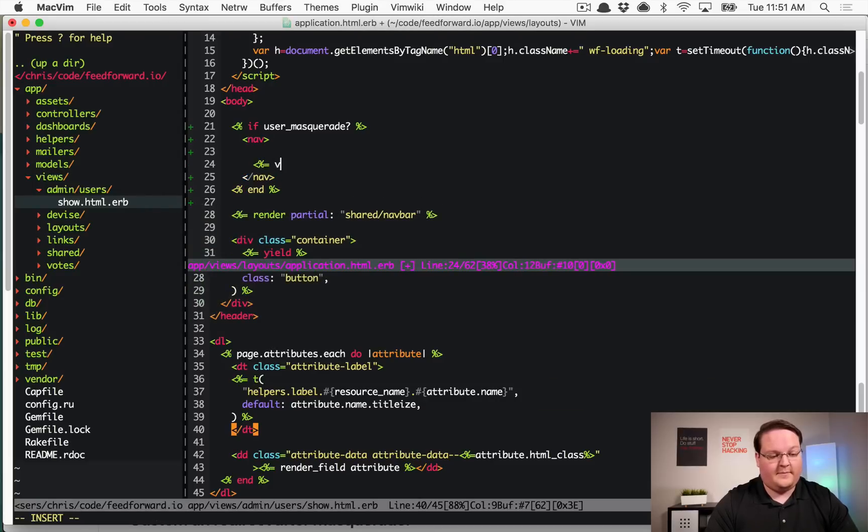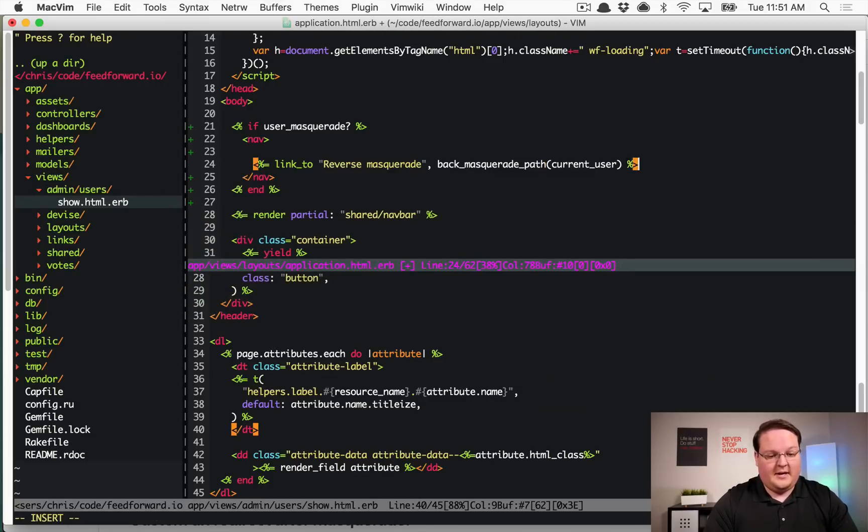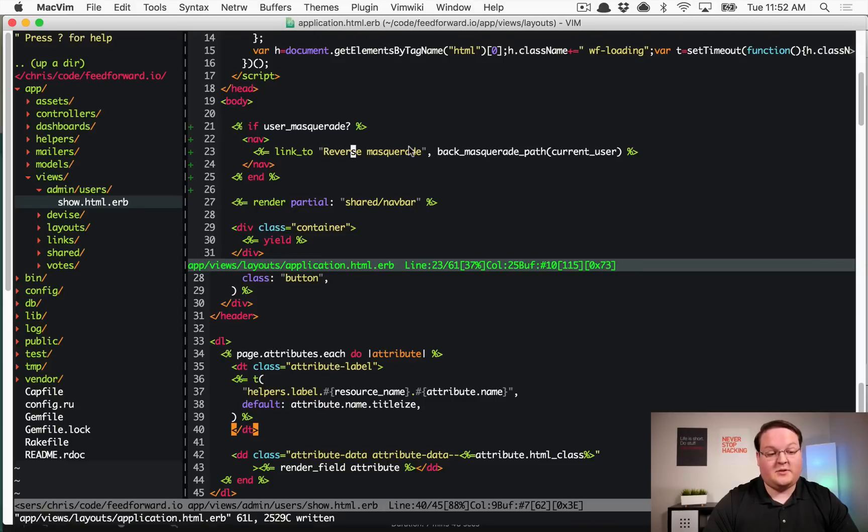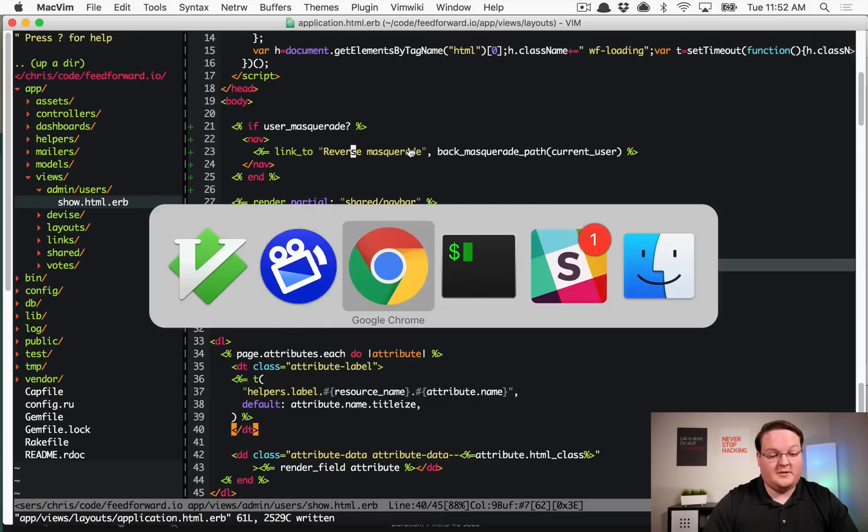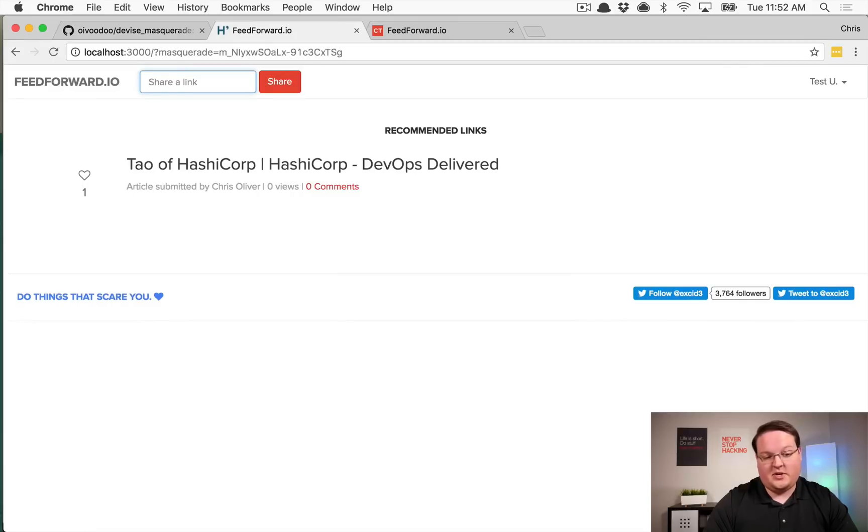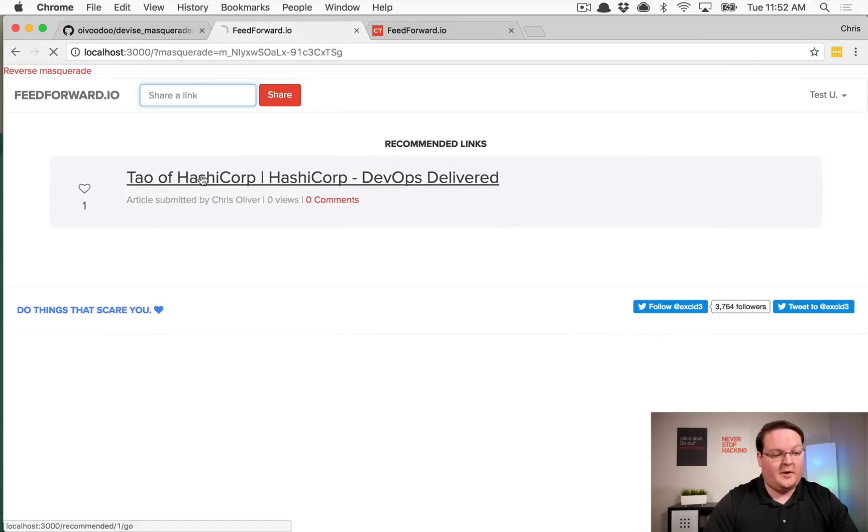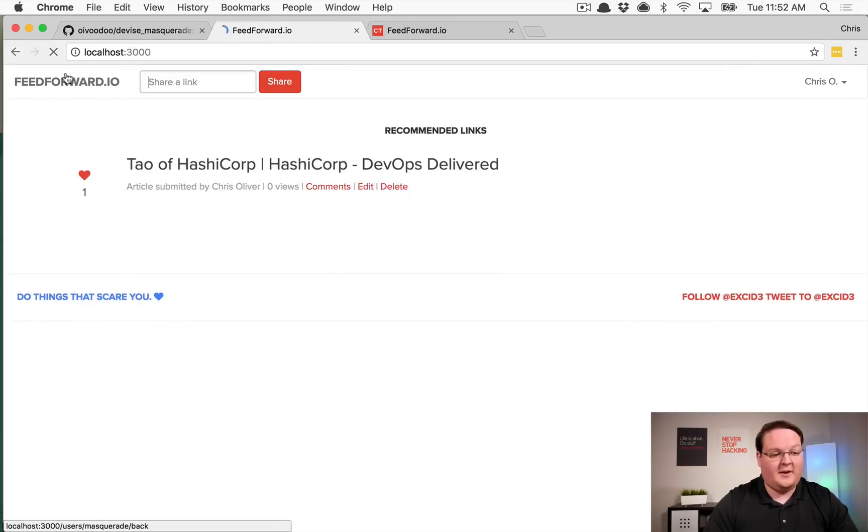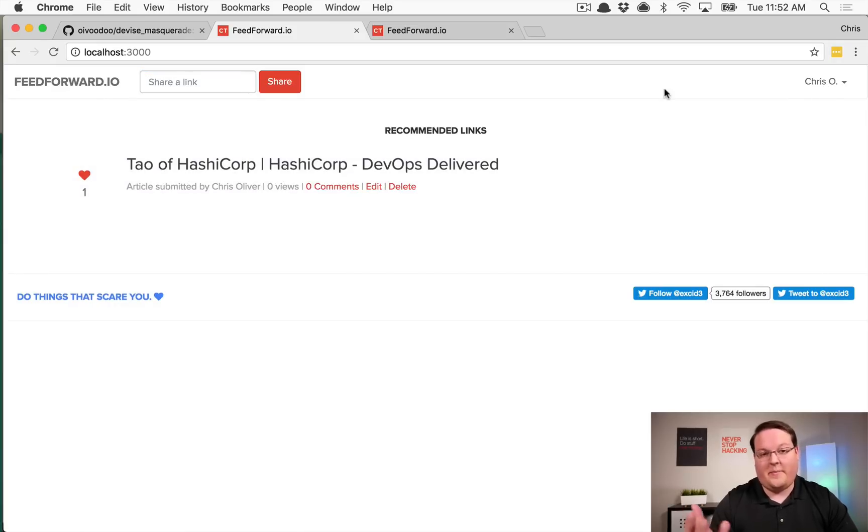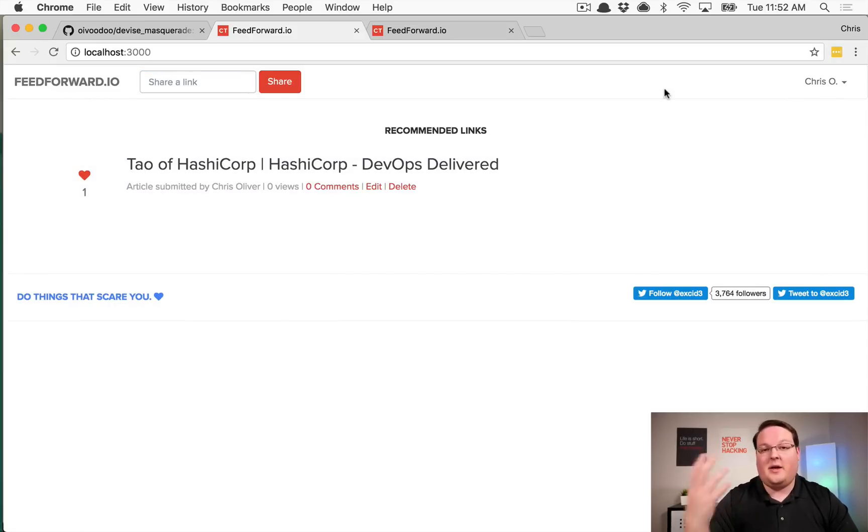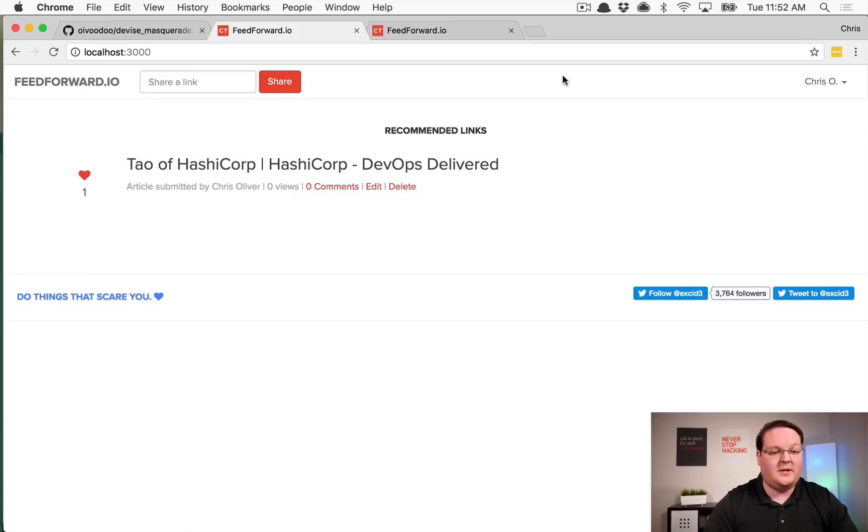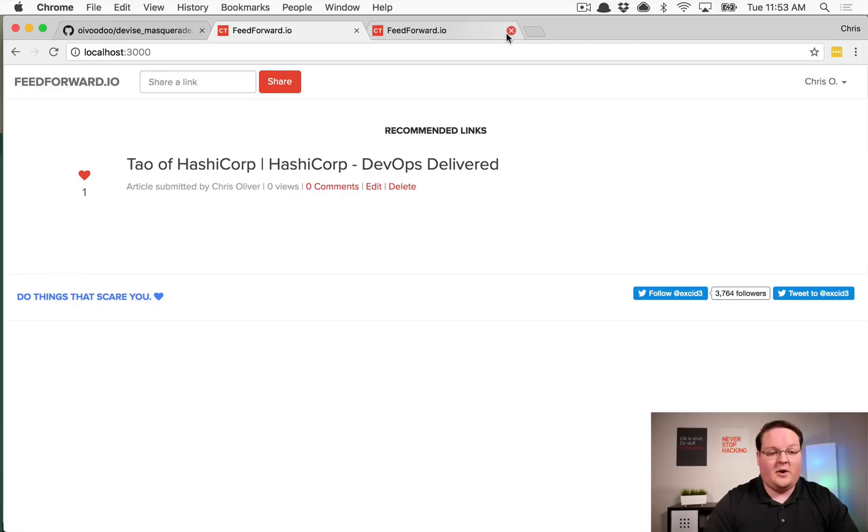So if we paste this in, we now have that reverse masquerade link. So if we save this we should get a pretty much unstyled nav bar here at the top that says reverse masquerade. And if we click that we go back to Chris O as the user, so we go back to my own account and we're automatically set up. So this is really, really seamless for us to be able to do that.